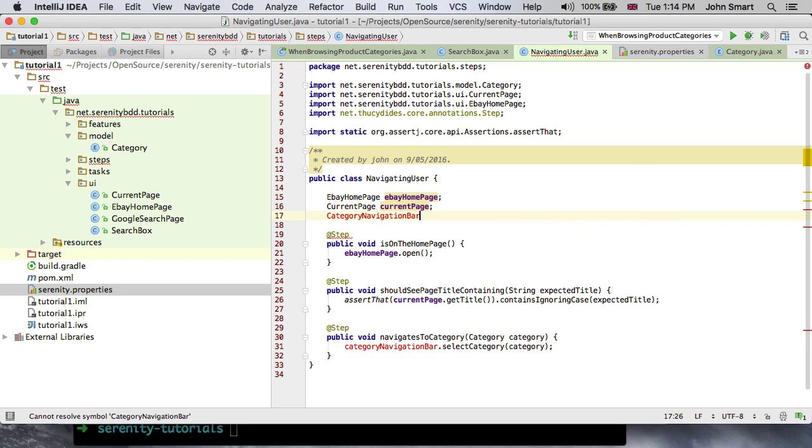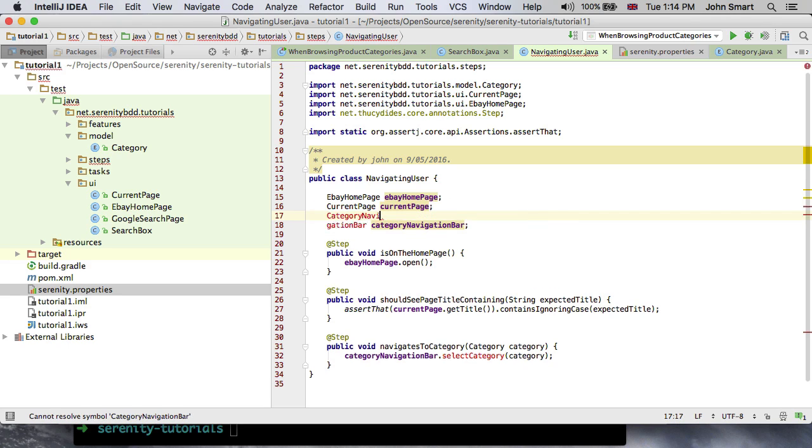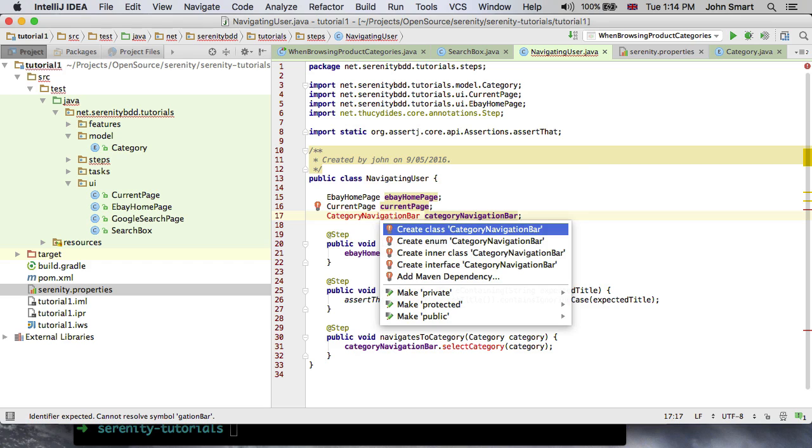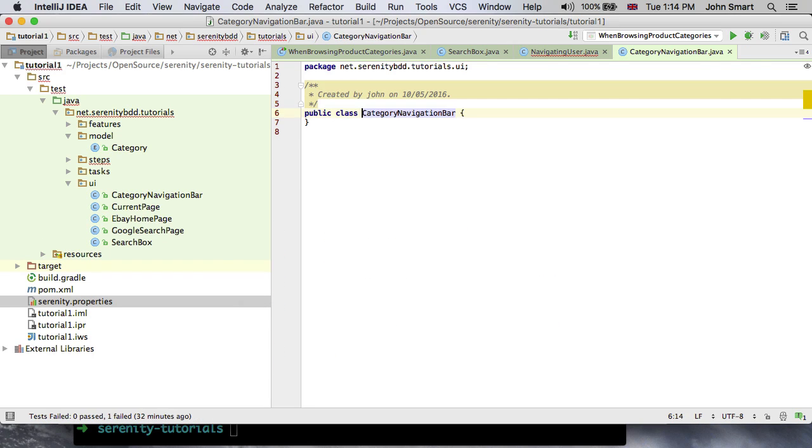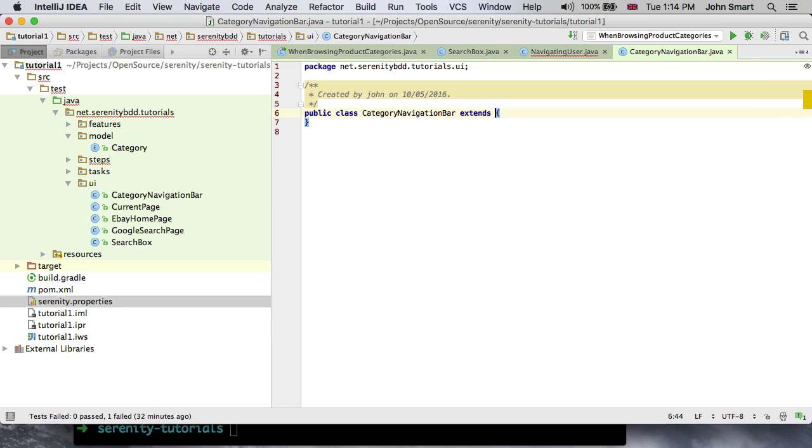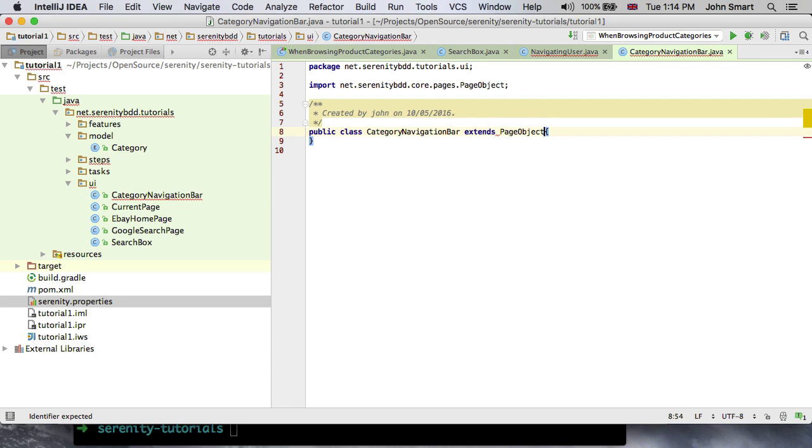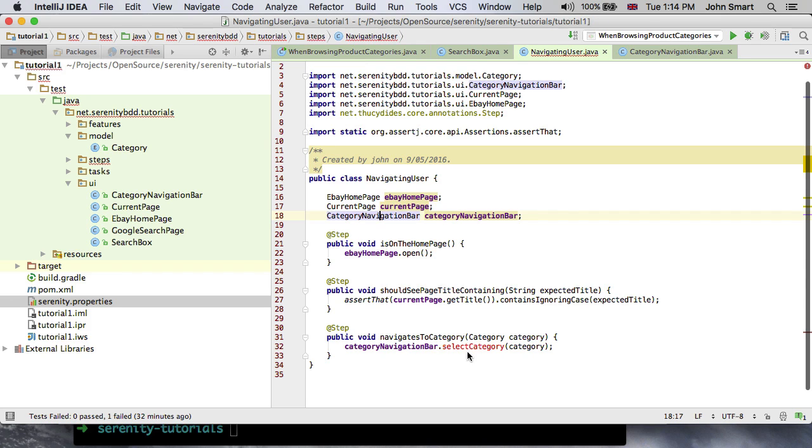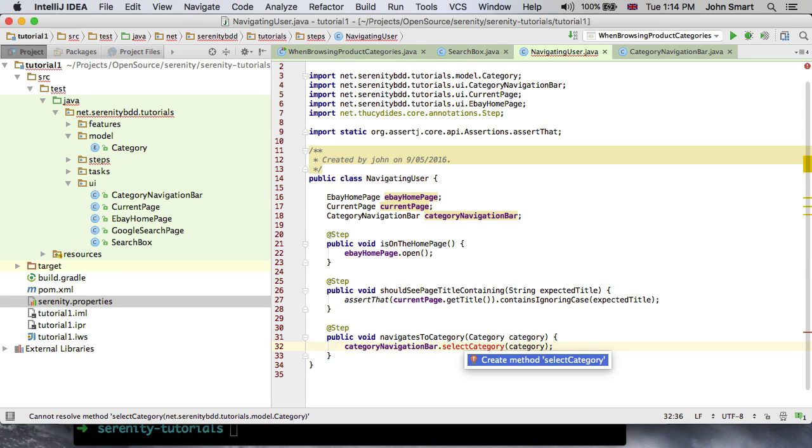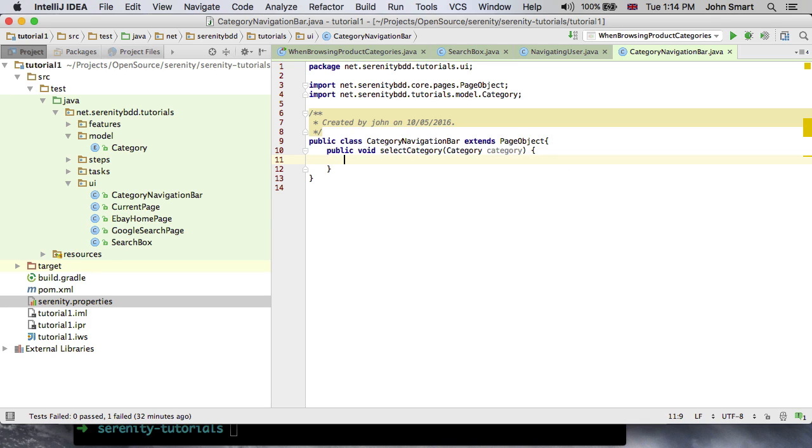So we might have something like category navigation bar select category. Let's create an object here: category navigation bar. We will need to create this class. This is going to be in the UI package and just like all of the other page objects or page components to be more precise, it will extend the page object class. And now we have our select category method. The aim of this method will be to click on the right element in that category bar.